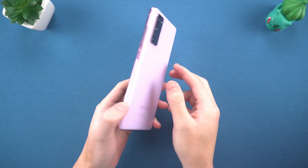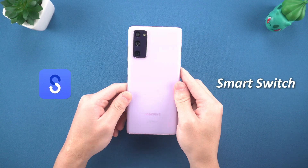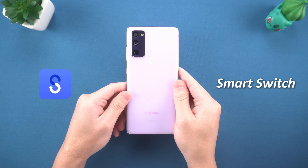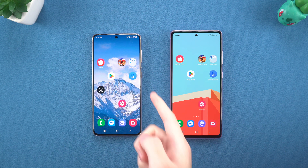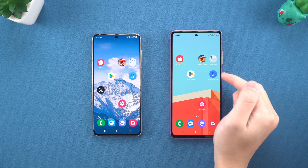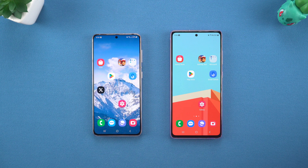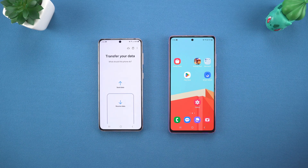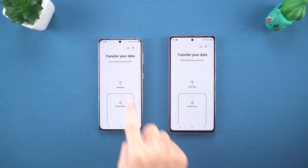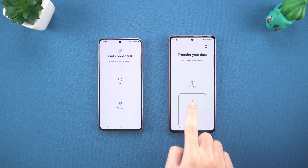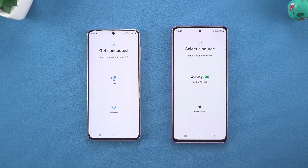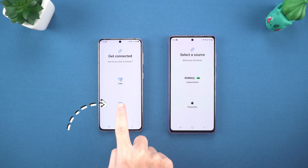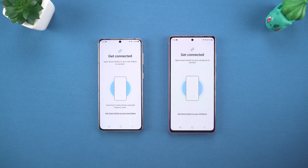If your new device is a Samsung phone, using Smart Switch to transfer data is undoubtedly the best choice. You just need to make sure that Smart Switch is installed on both phones. If it is a Samsung phone, it may be pre-installed; otherwise, you can download it from the Google Play Store. Open Smart Switch, select Send Data on the old phone and Receive Data on the new phone. Then you can choose to use Wi-Fi or a data cable to transfer. Here we choose Wi-Fi transmission and wait for the two phones to pair.